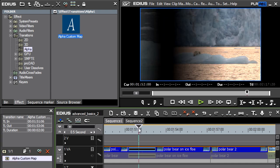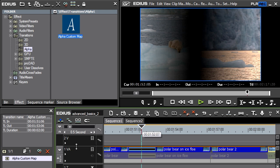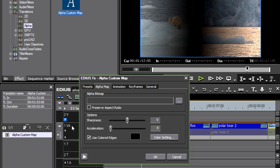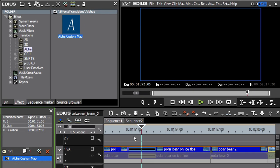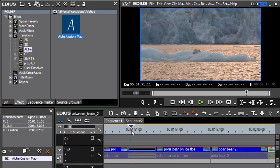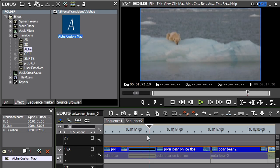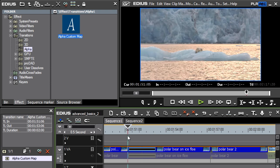So I'll go into the setup dialog and adjust the sharpness to the smallest value, that being minus 99. And now when we look at it, it looks just how I want it — it fades down to black and then fades back up again.